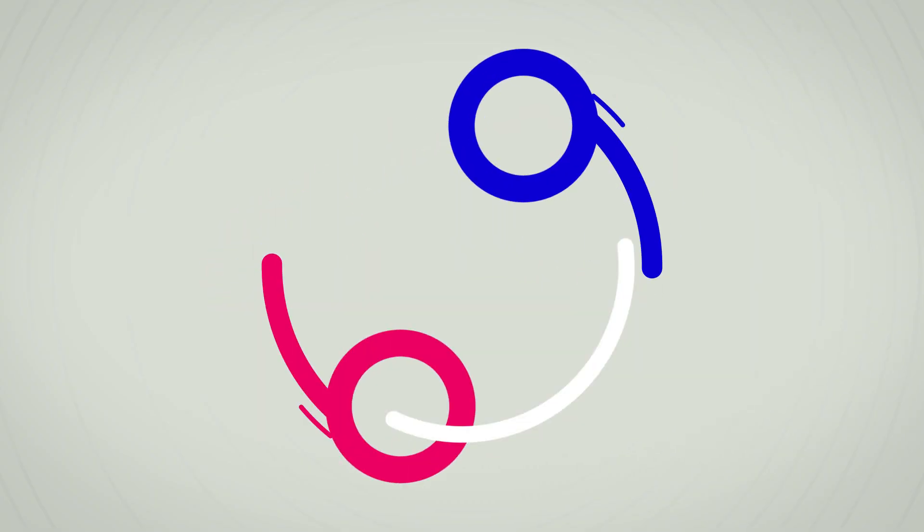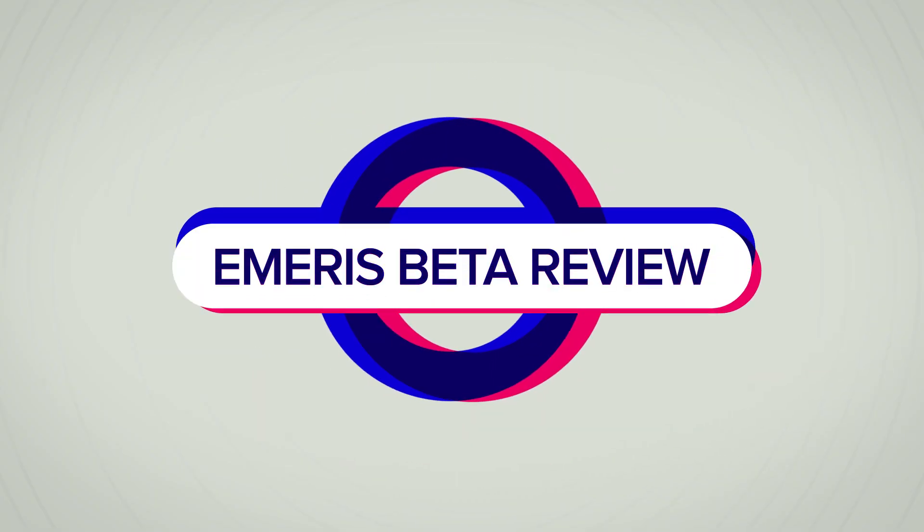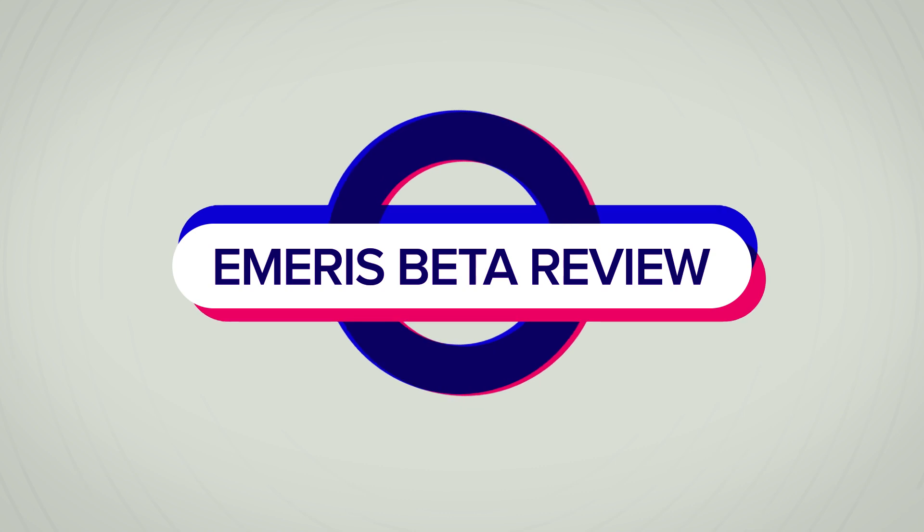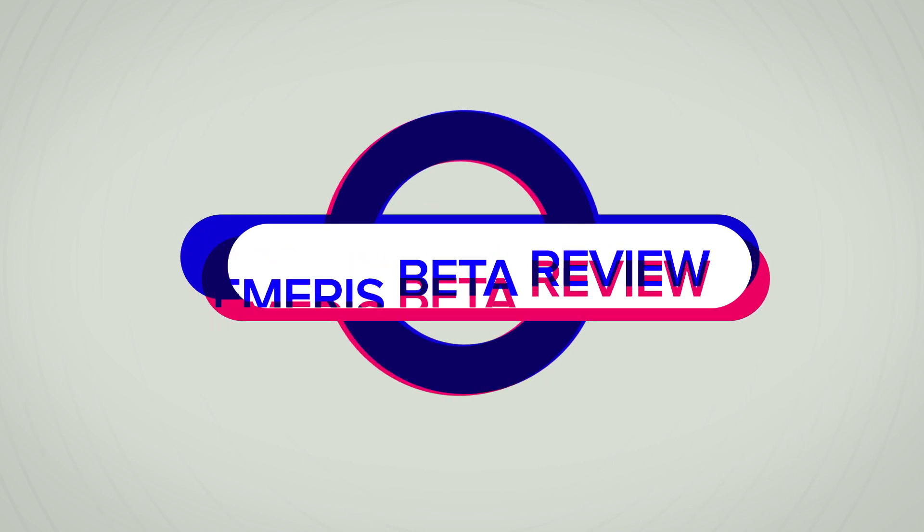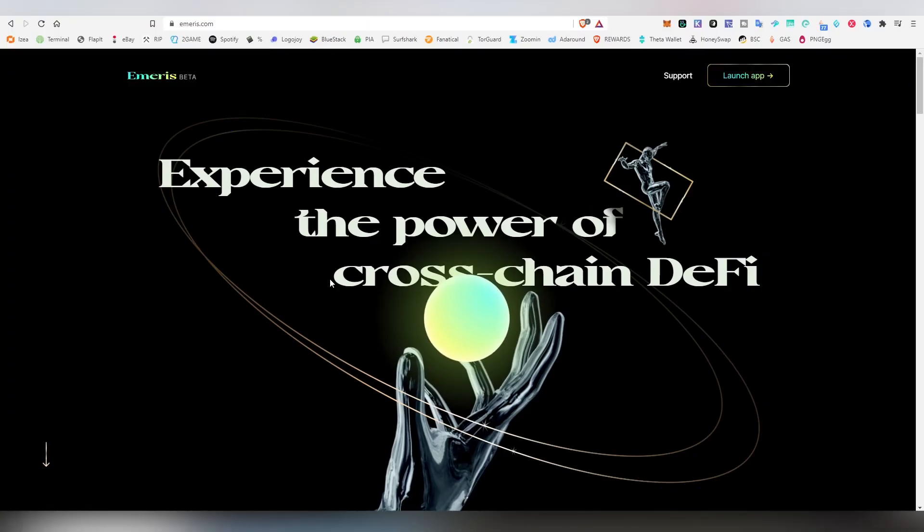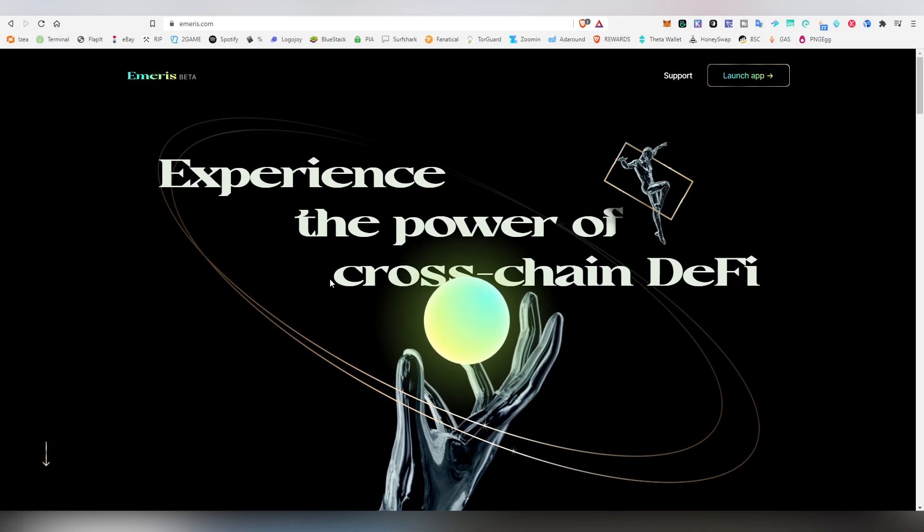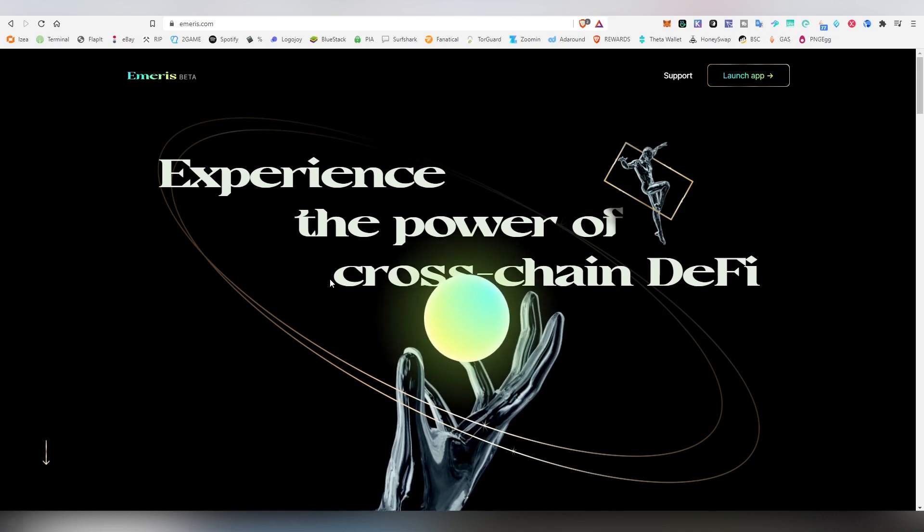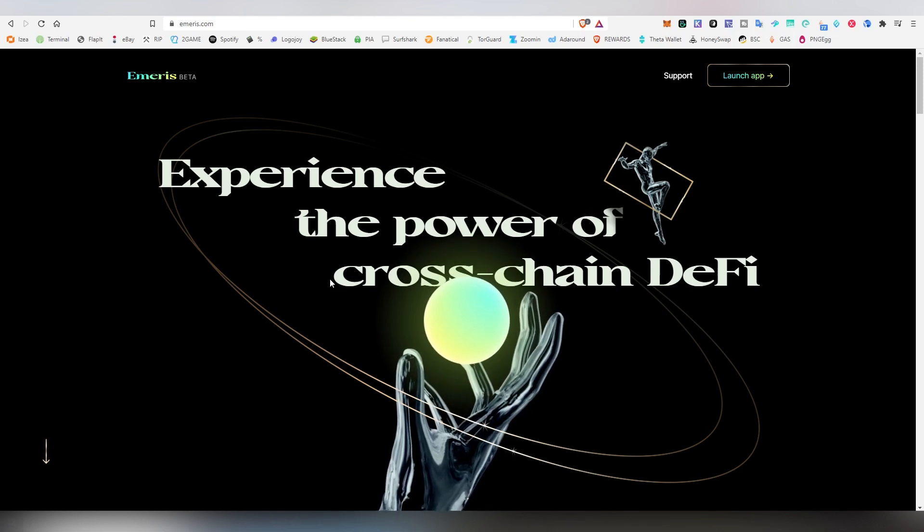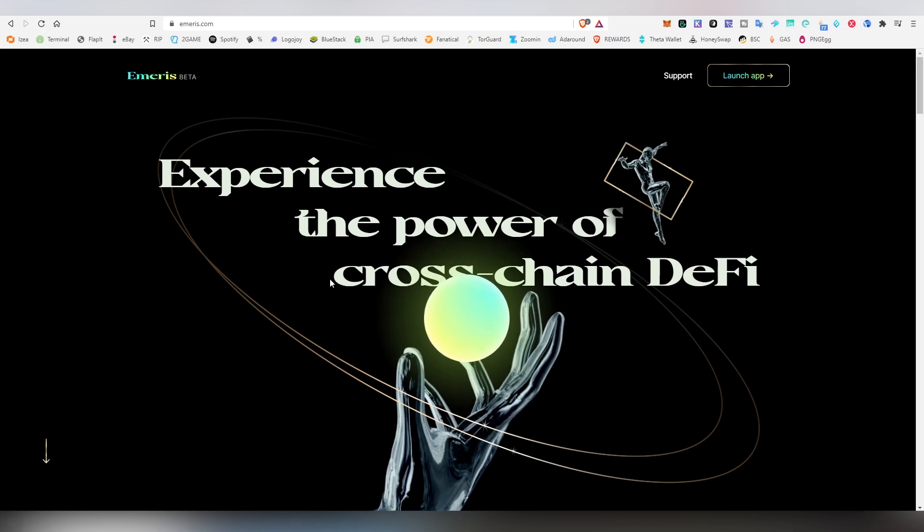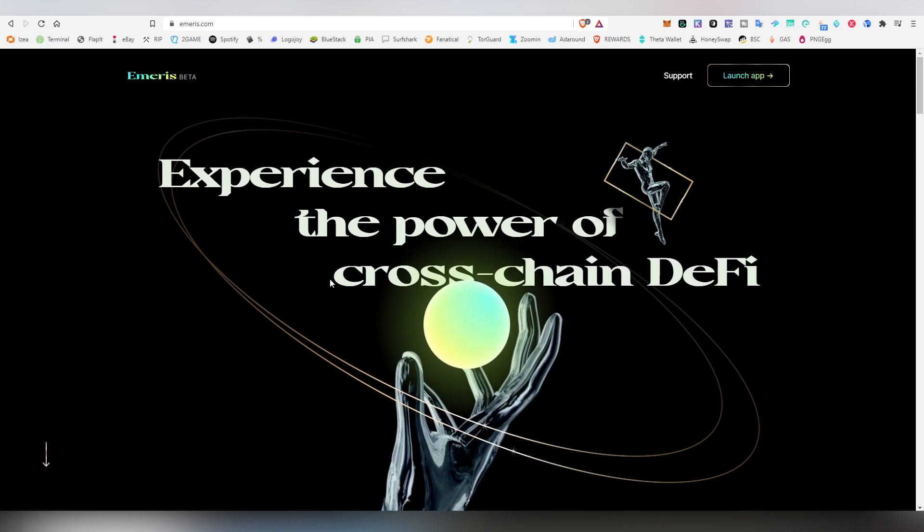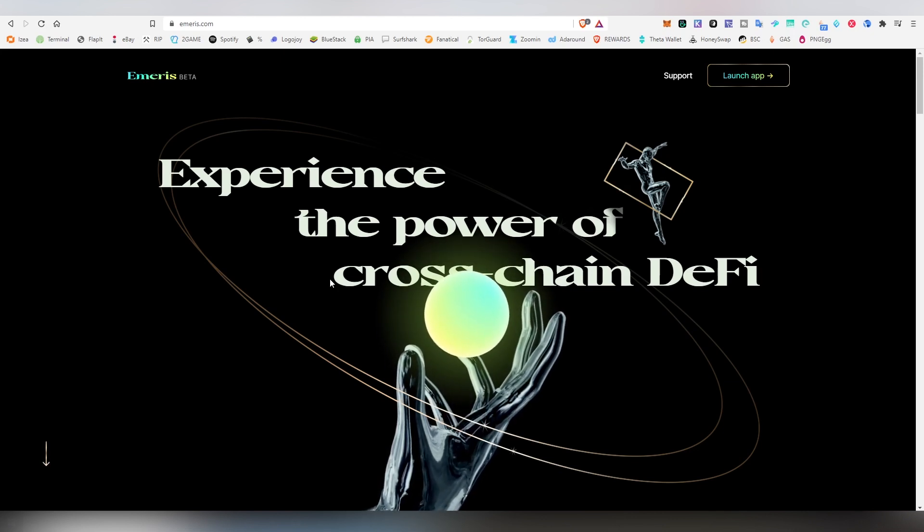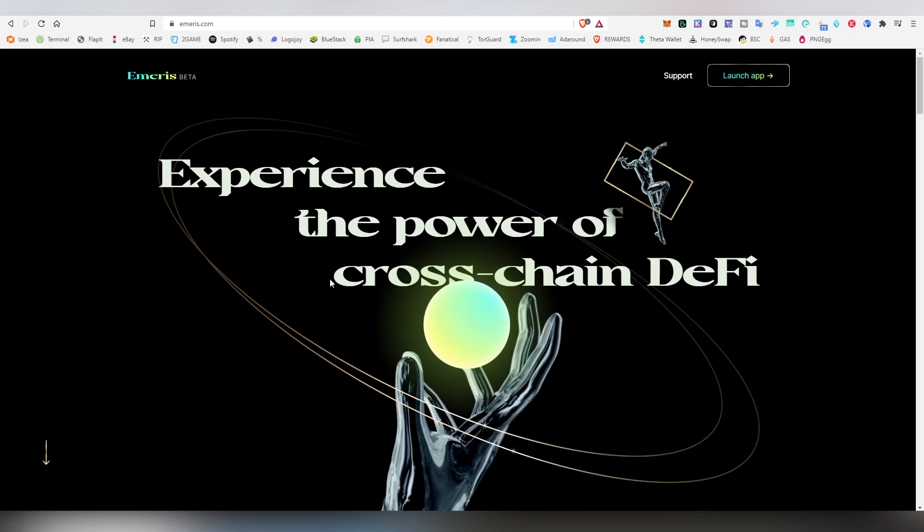Greetings and salutations to my esteemed subscribers and strangers of the channel. I am of course the Lord of DeFi Lite, and today we are going to be talking about this app on Cosmos Network called Emeris, which is currently in beta.